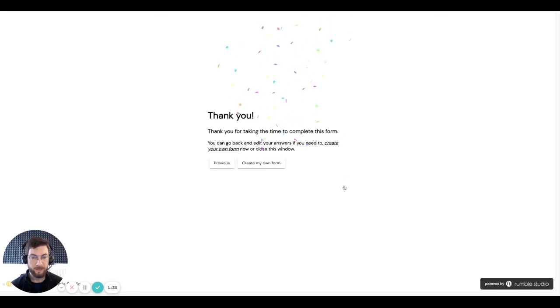And there we have it. That's how you record your guest answers on Rumble Studio. Thanks for watching the video.